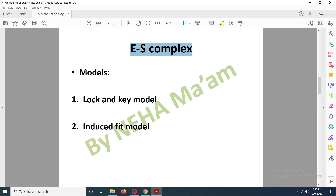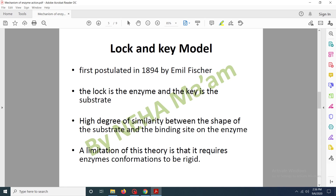The production of the enzyme-substrate complex is associated with two models. The first model is the lock and key model, and the other is the induced fit model. Both models will be dealt with in more detail in further slides. The lock and key model was first postulated by Emil Fisher in 1894. He studied the enzyme-substrate complex and showed that the lock is the enzyme while the key is the substrate.